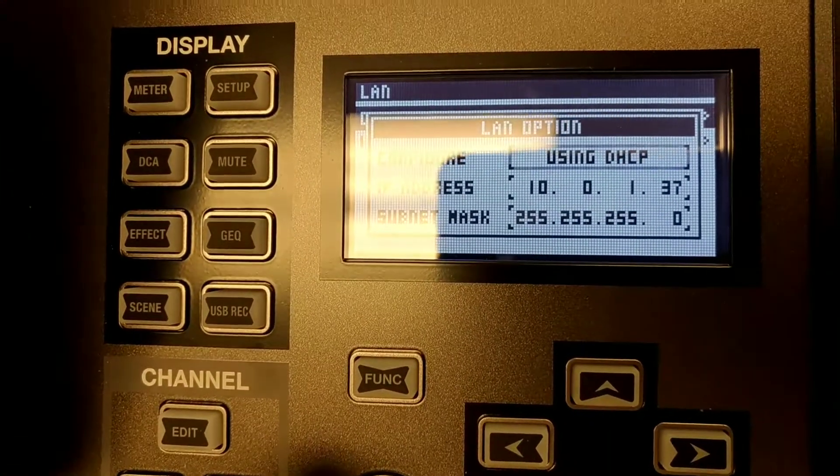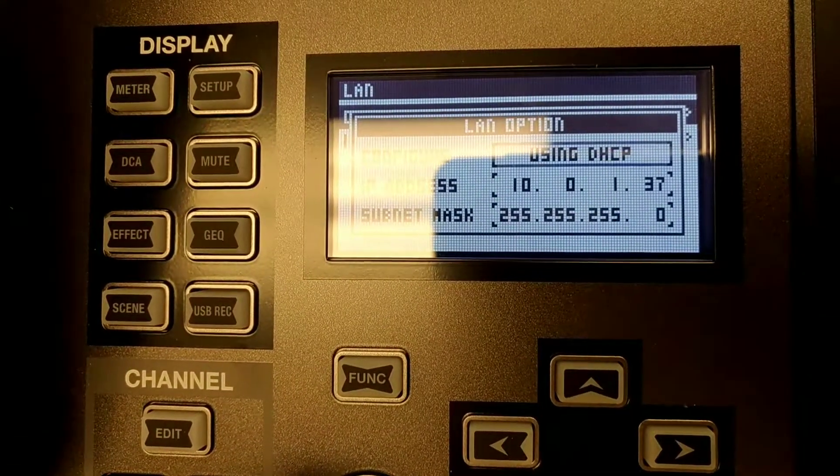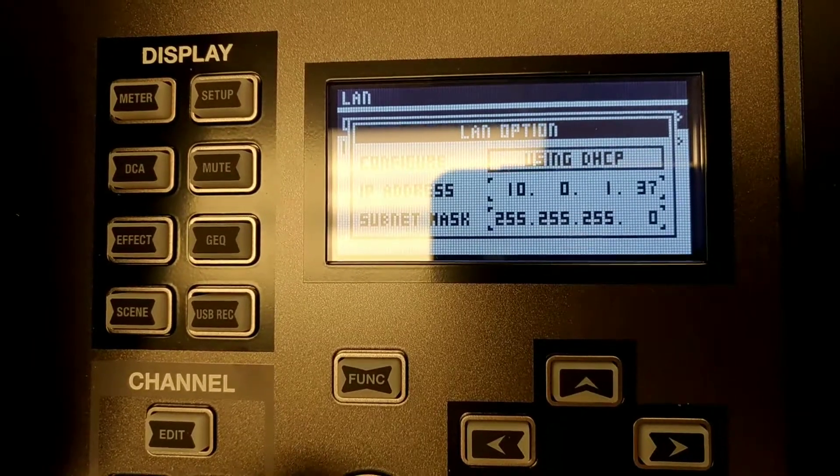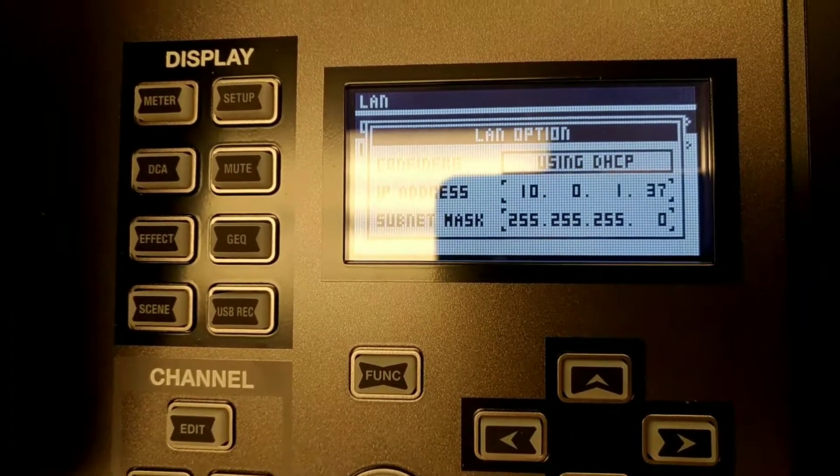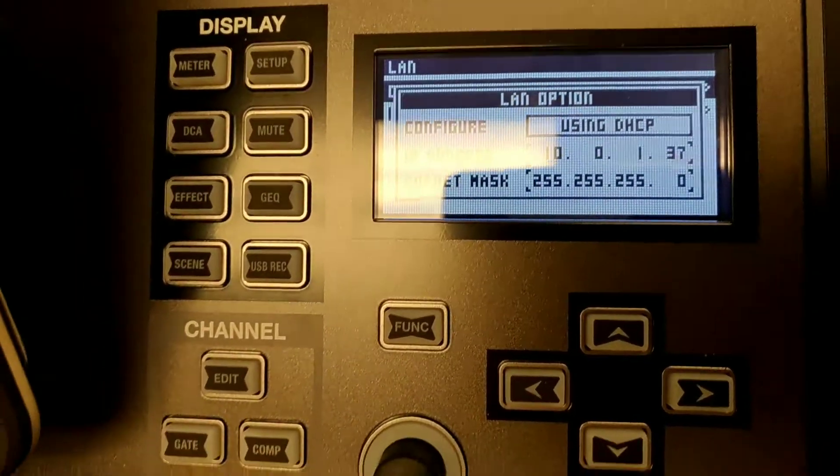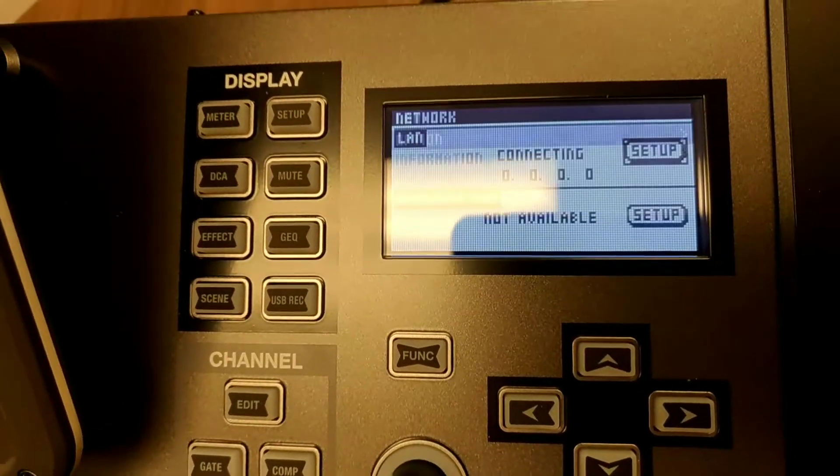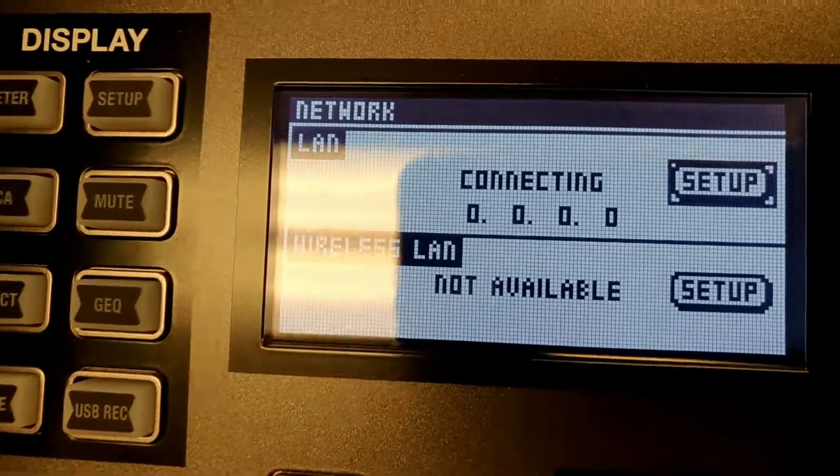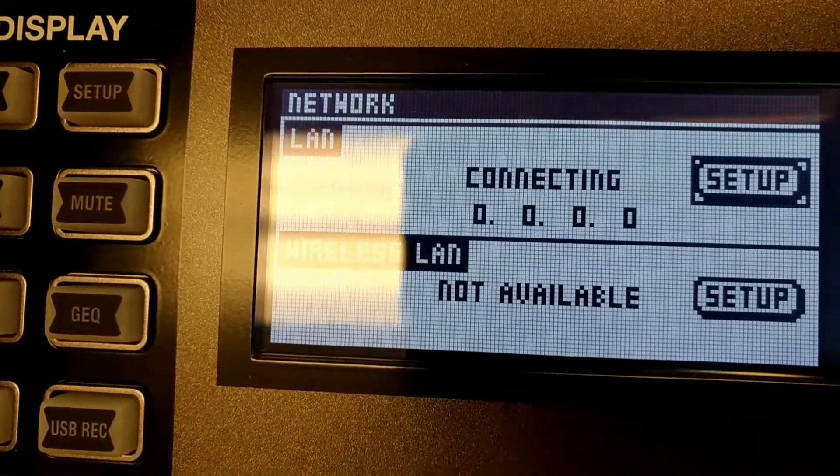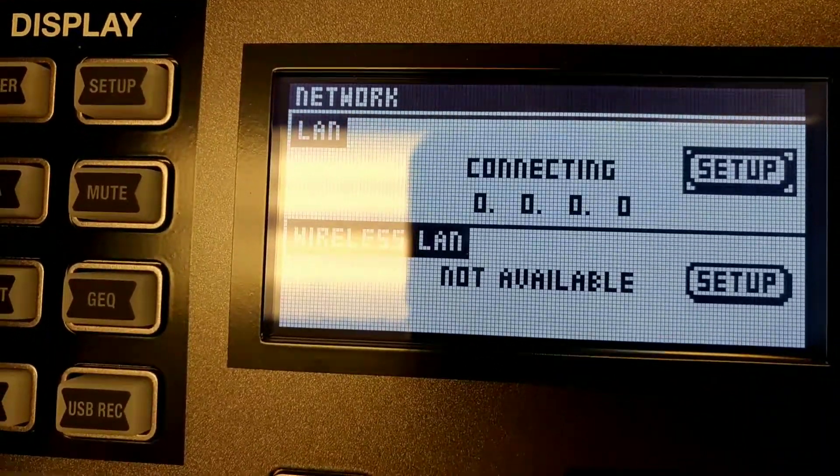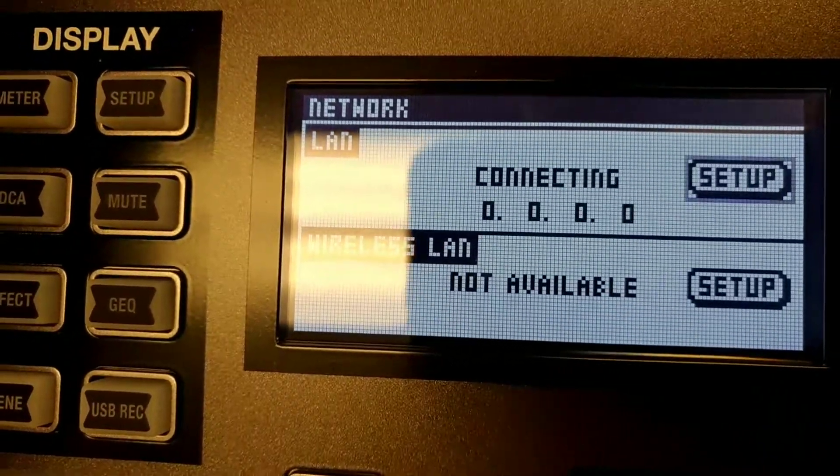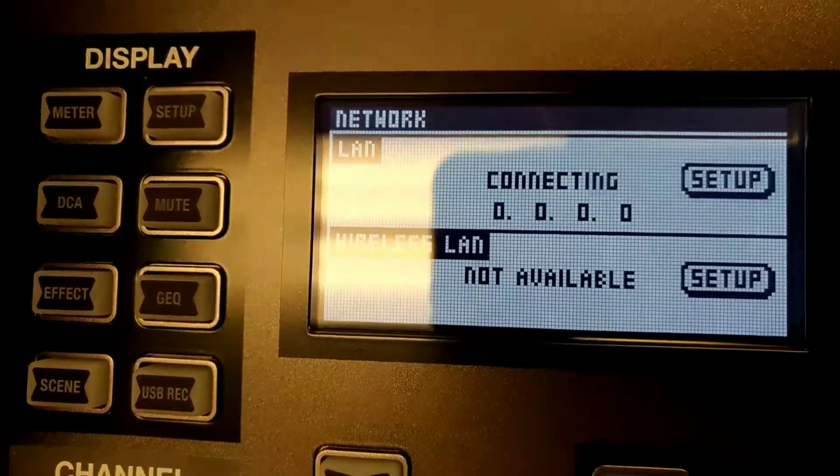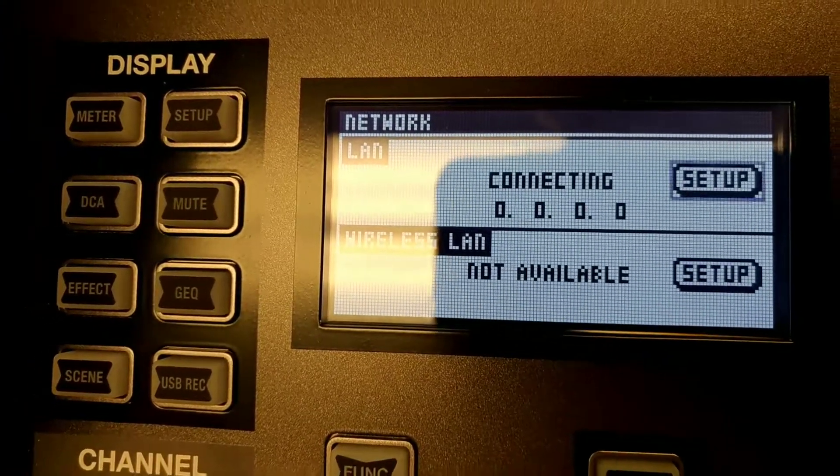If you keep it using DHCP, it would never connect. If I exit, look what's going on: it's showing connecting, but as long as I don't have an IP address, that means you're not connected.